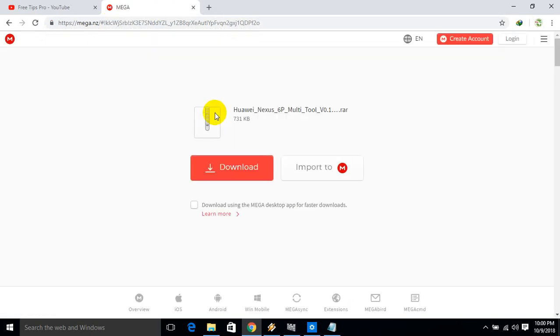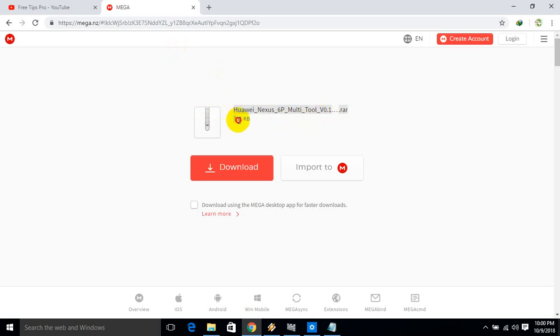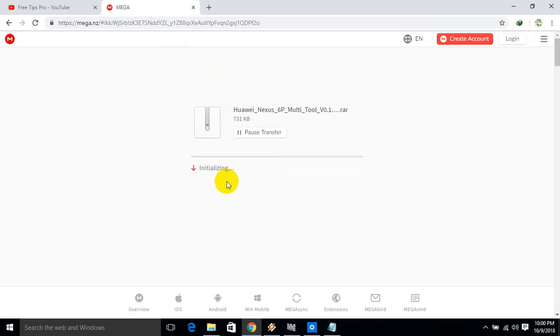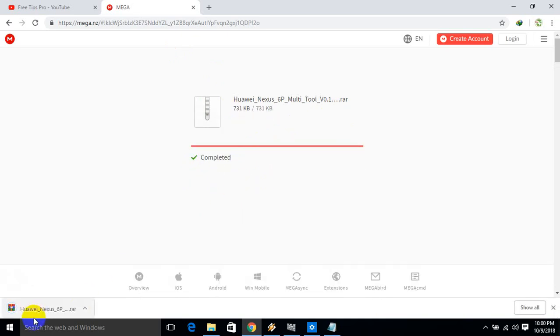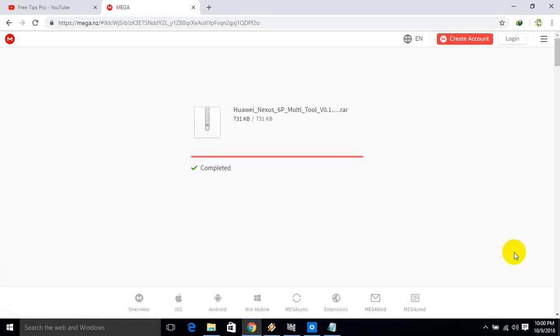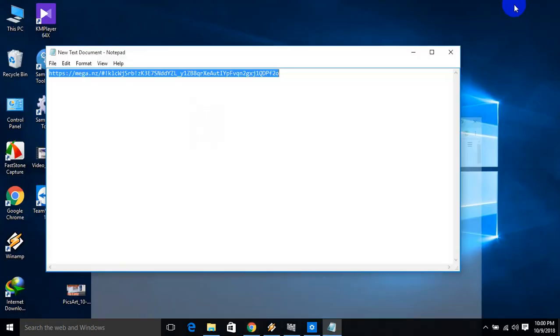This is the Nexus 6P multi-tool version 0.1. You'll see a red download button - click on it to download. I've already downloaded it. Select the location where you want to save the file.